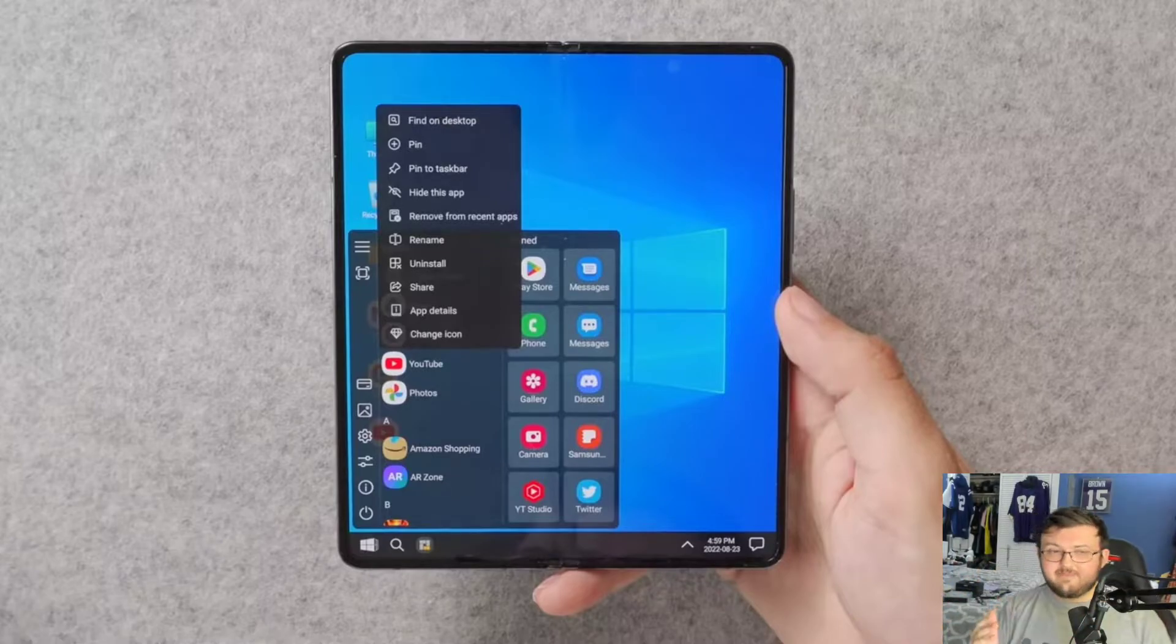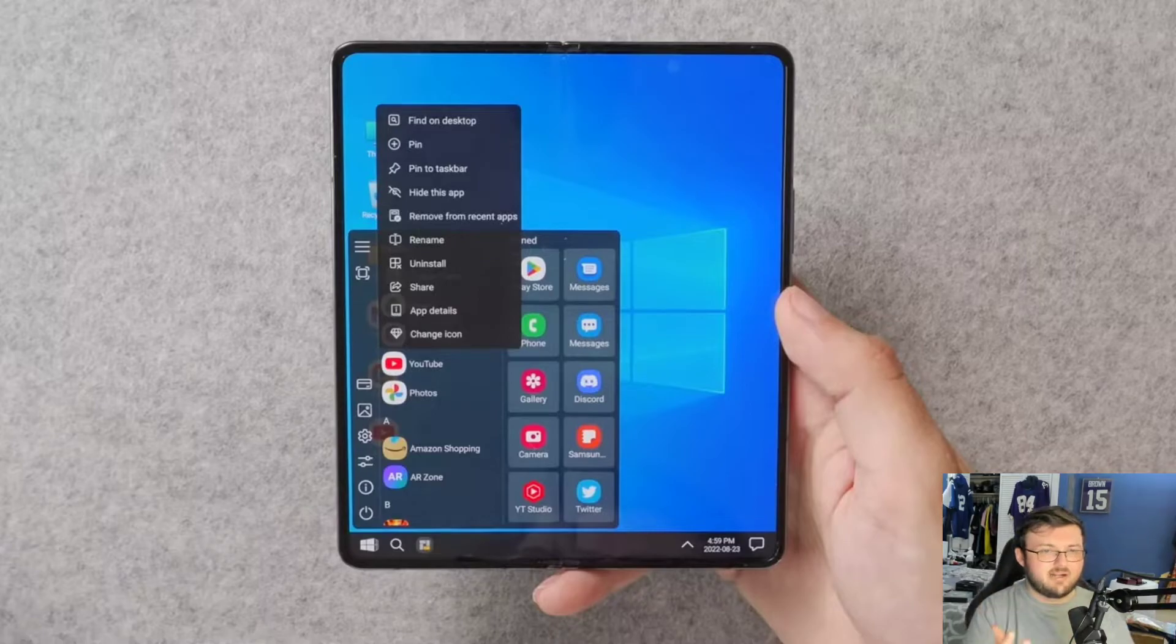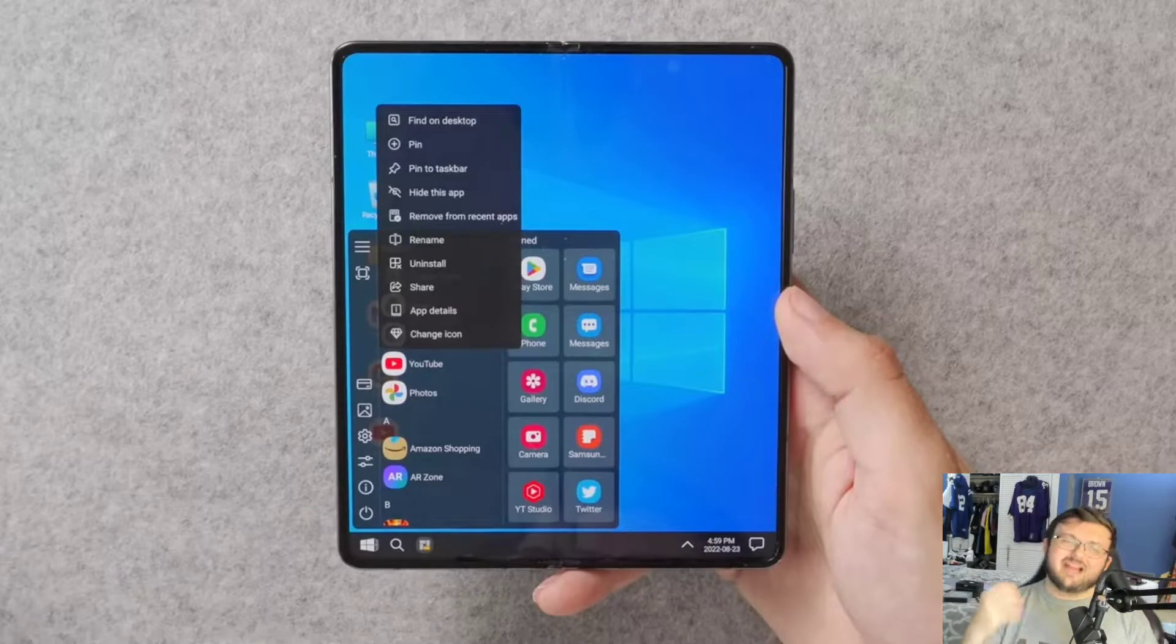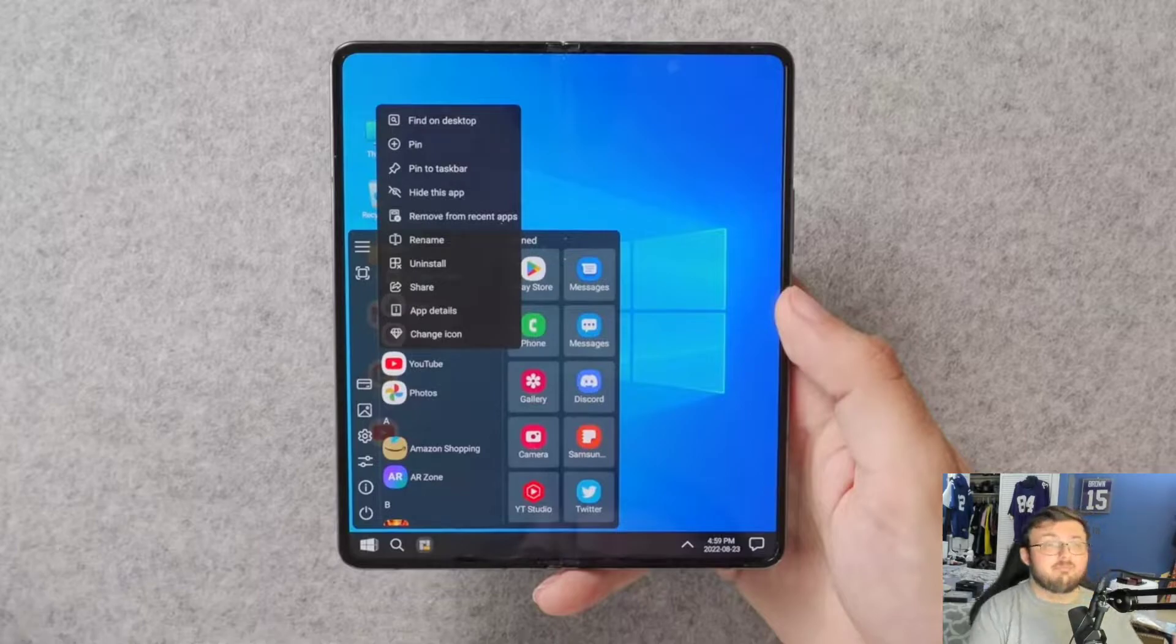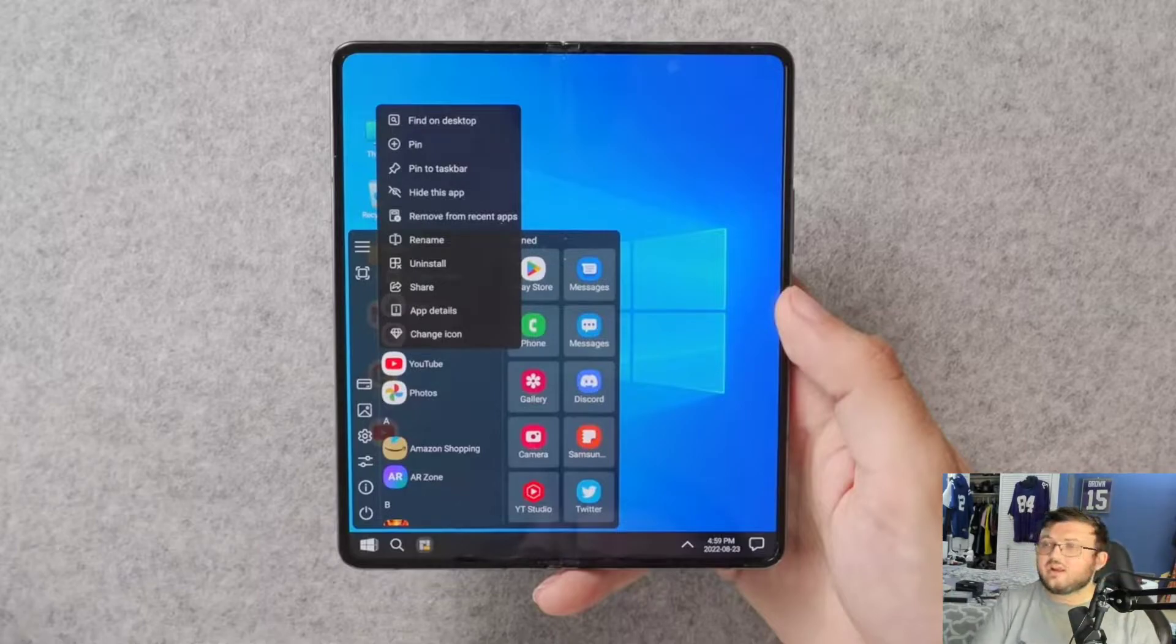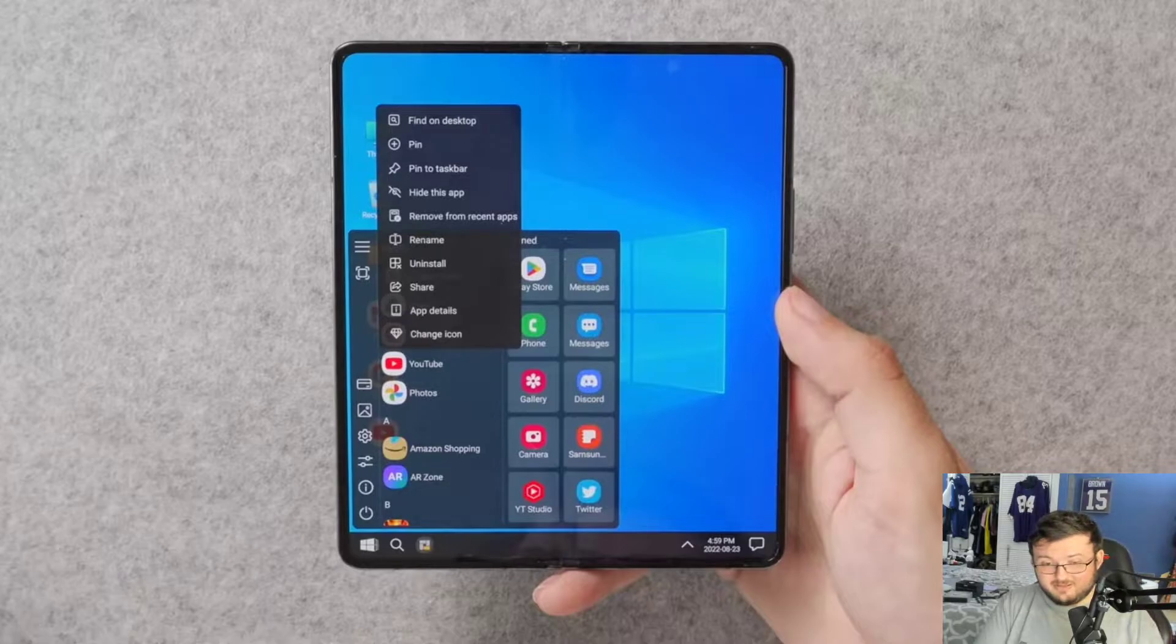And of course, it already has Samsung DeX built in. Now, Samsung DeX, you do need a monitor to actually use, so it's not as mobile as the ability, for example, to boot into Windows, right?